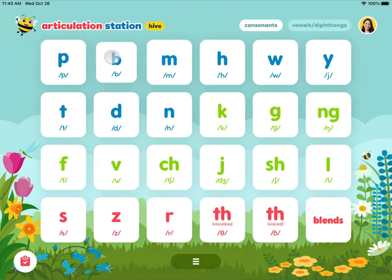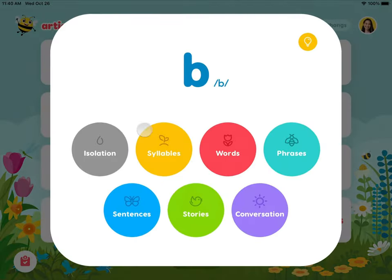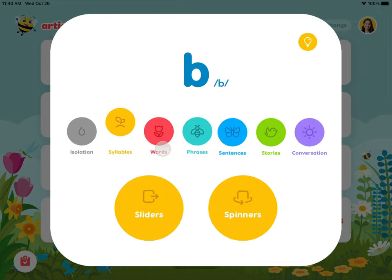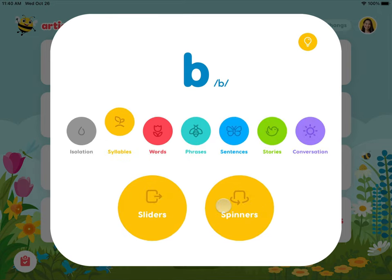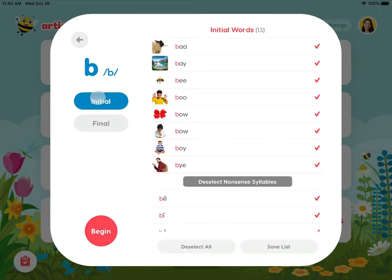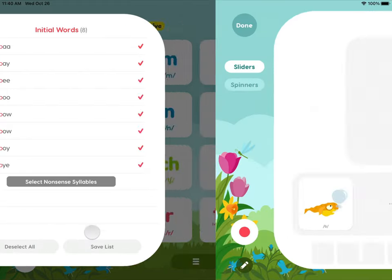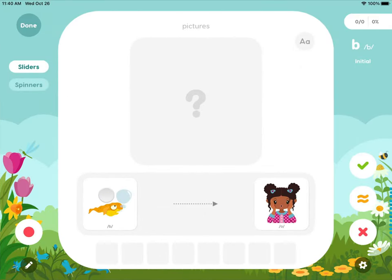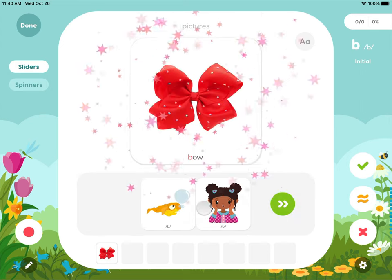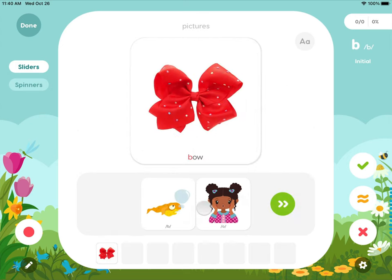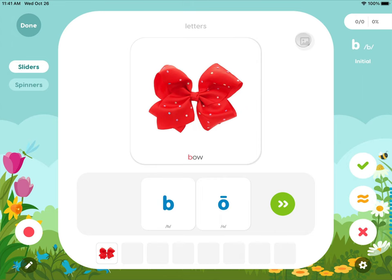The syllable activities include syllable sliders and syllable spinners. The syllable sliders teach learners how to put two sounds together to make a word or a nonsense syllable. This activity can be done with picture prompts or letter prompts.